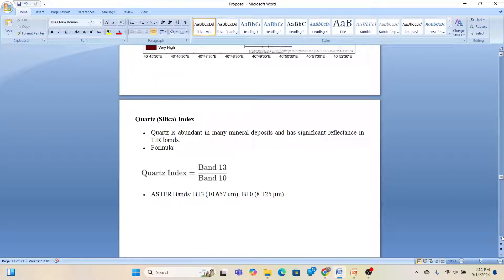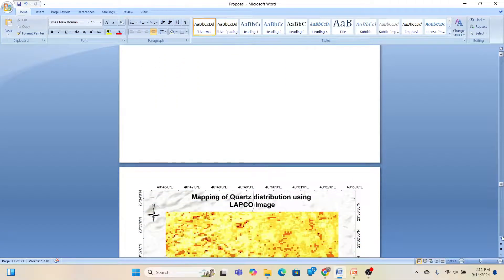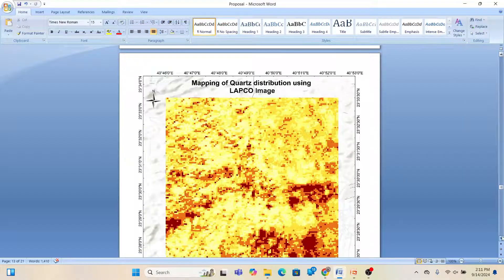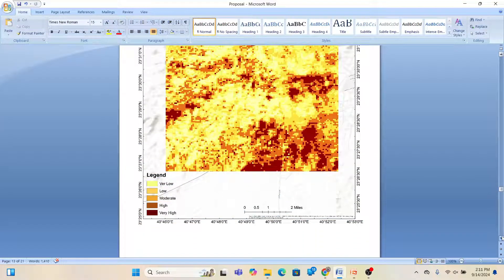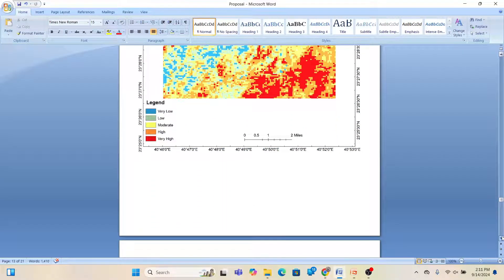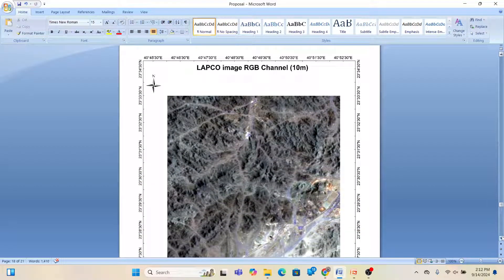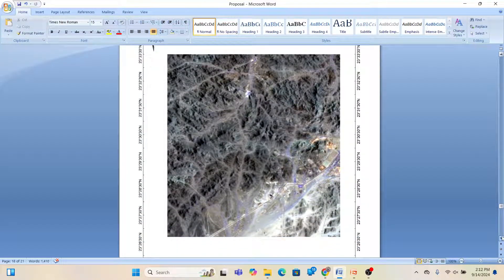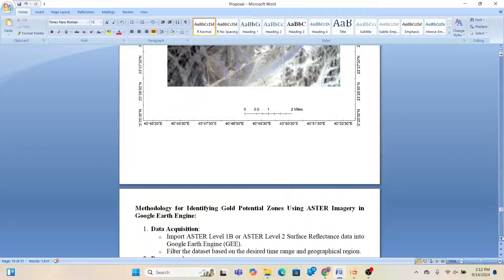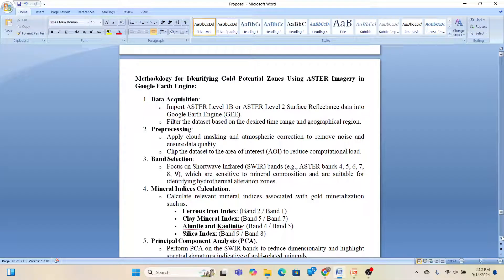You can get all the details from this document — maps for quartz distribution, carbonate mapping, and silica. All of these use the ASTER satellite imagery. Finally, we also used Landsat 8 ETM+ imagery at 10-meter resolution. If you want to focus on a specific mineral for exploration — for example, gold — there is a dedicated workflow for the gold potential zone using ASTER imagery.